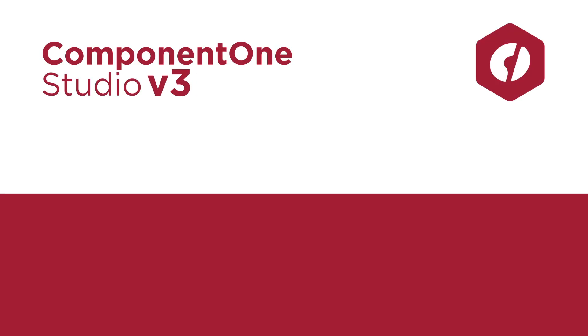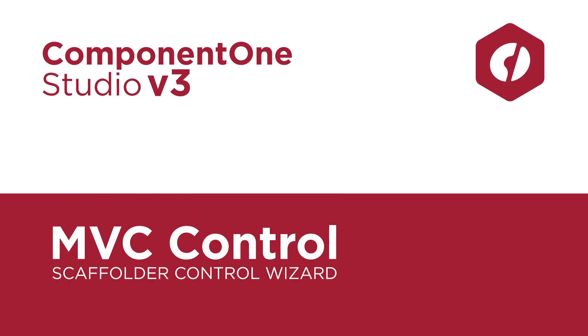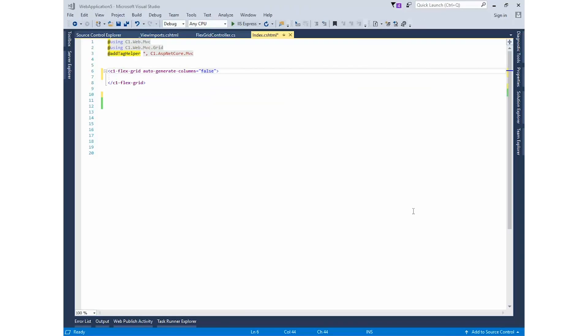ComponentOne Studio Enterprise ASP.NET MVC Edition now includes a Scaffolder Control Wizard so you can easily add or update controls, even when you're not using Entity Framework. Let's look at the Control Wizard in an ASP.NET Core project created using the ComponentOne project template.